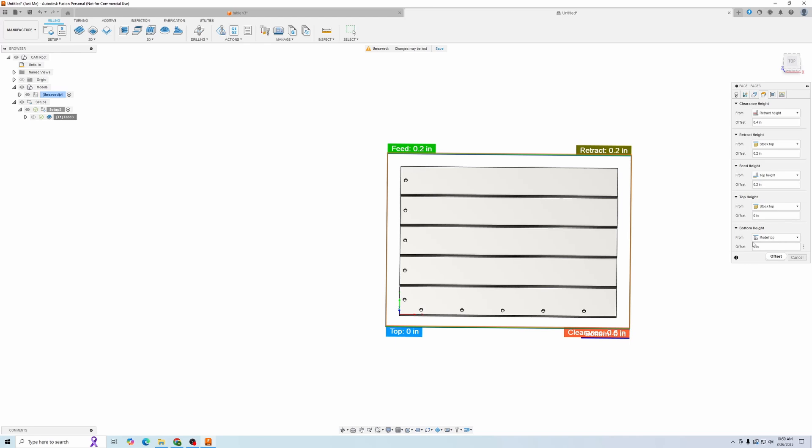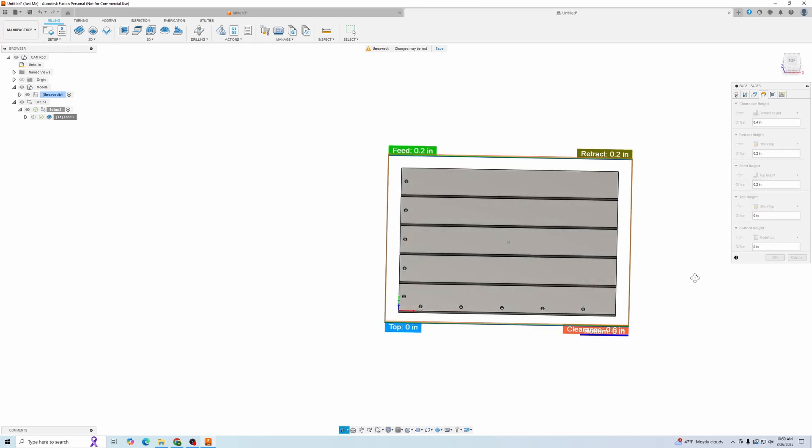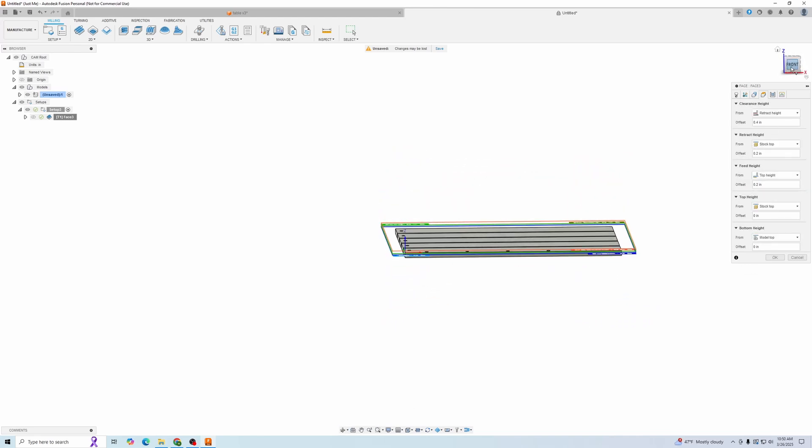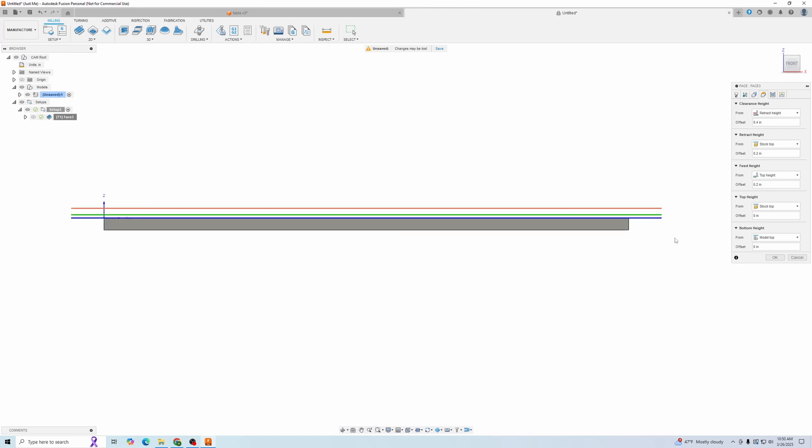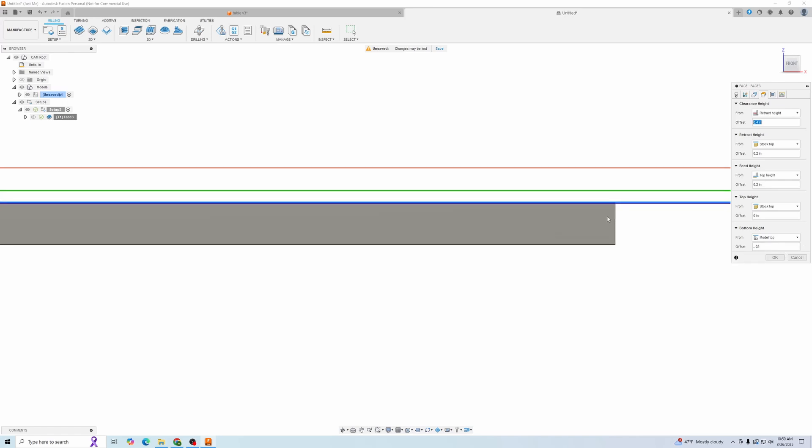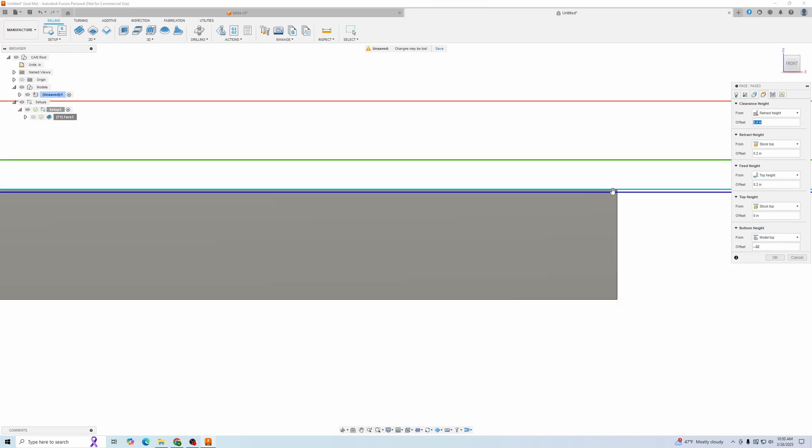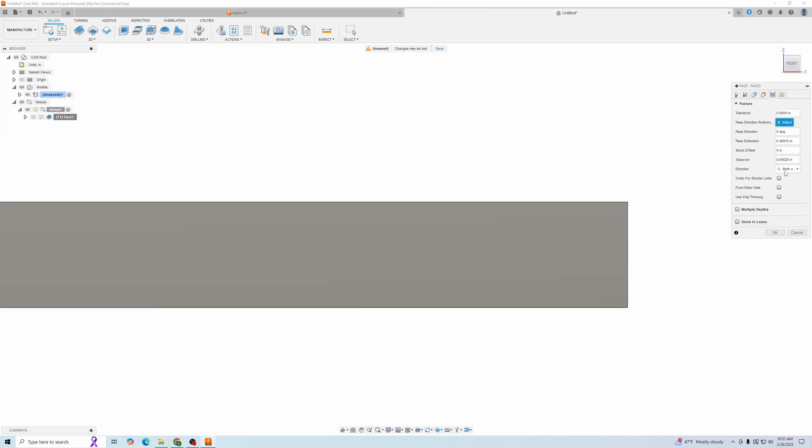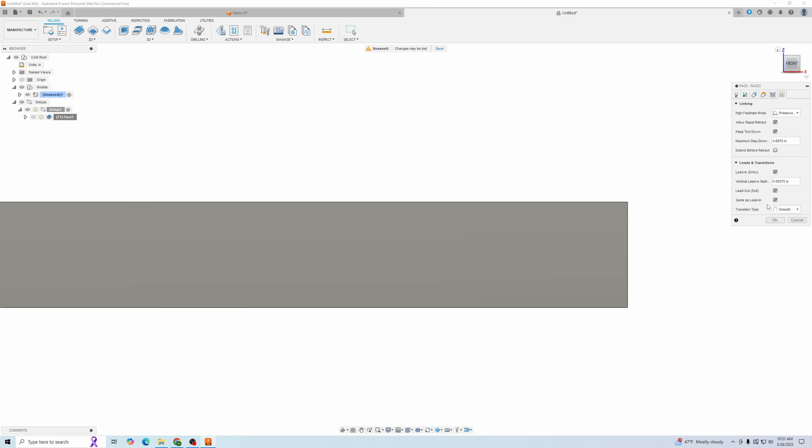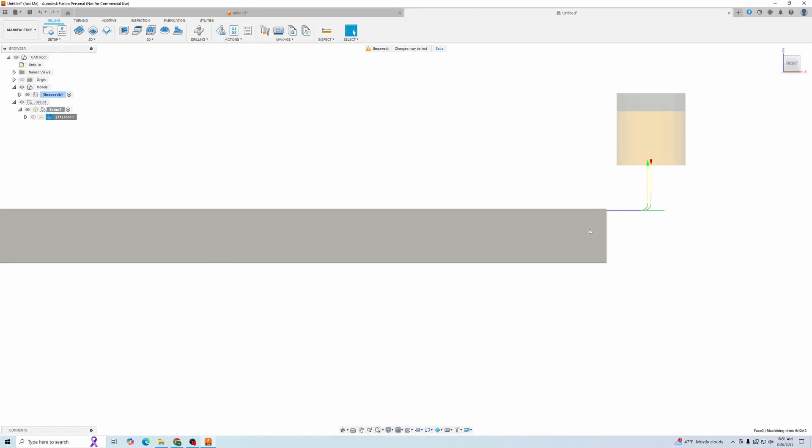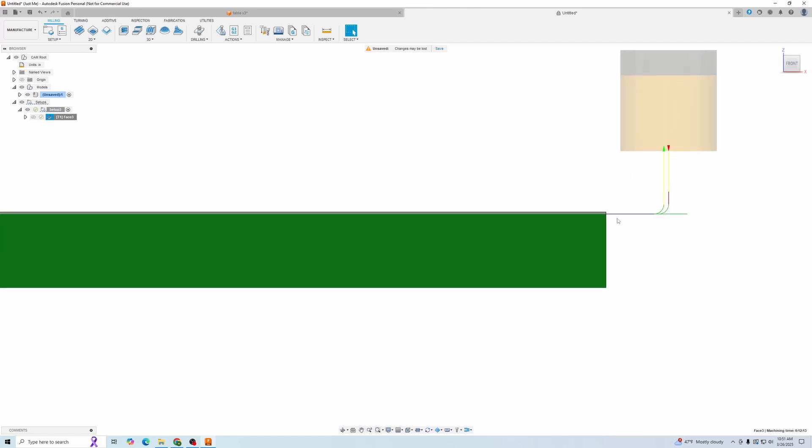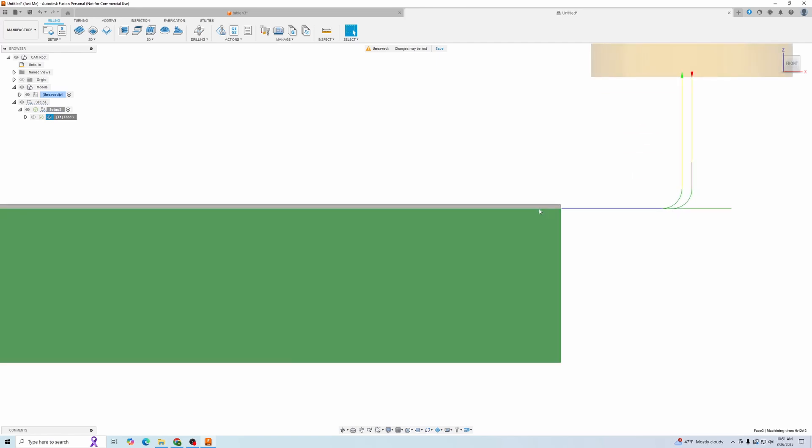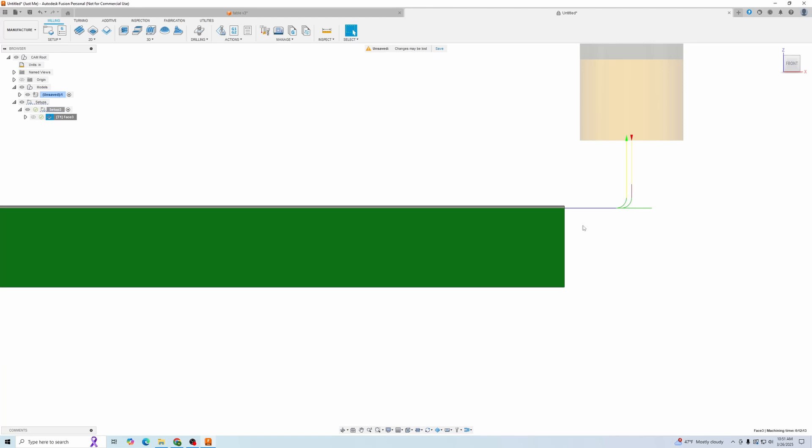For the geometries, we'll just select all of our faces. For the heights, the only one we're going to change is the bottom height. I'm going to change the plane to the front plane so you guys can see. We're going to change the bottom height to minus 0.02, so basically taking off half a millimeter. Now you can see that this bottom height is just a little bit lower, and that'll be the cutting line. Passes we will leave all the same, and we can leave all the linking the same too.